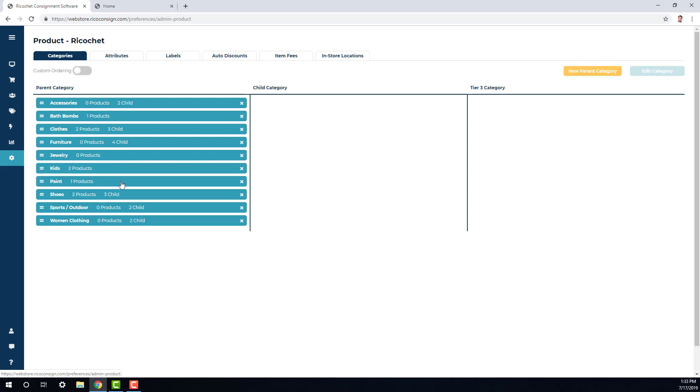Here you can decide which categories you want to leave off your online store, reorganize your parent, child, or Tier 3 categories, or add in new categories as well.